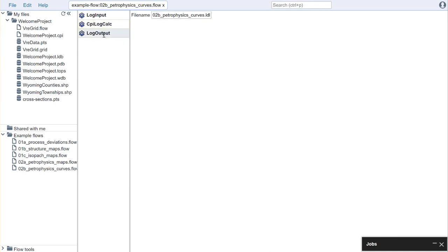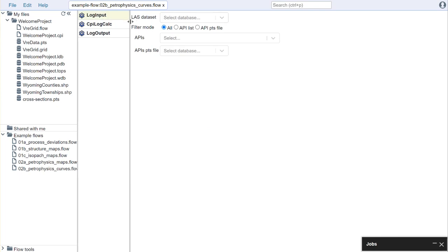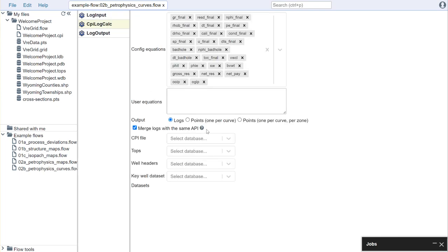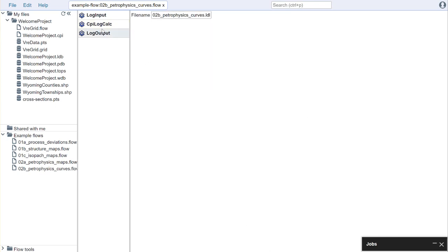If we think about an operation like this, this may be something where I perform this operation over and over on every petrophysical project that I have. In this case all I would do is I would keep this part of the flow exactly the same and I would just update what database I want to use, what petrophysical interpretation I want to pull from, and then I would give it a unique name for writing those results out.